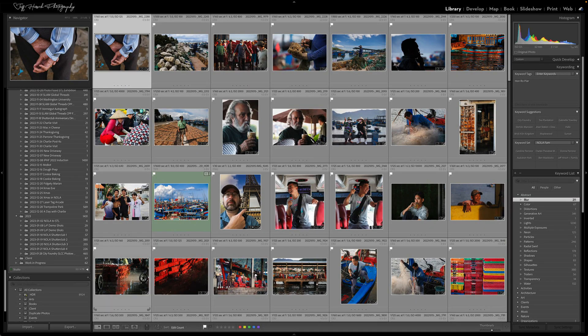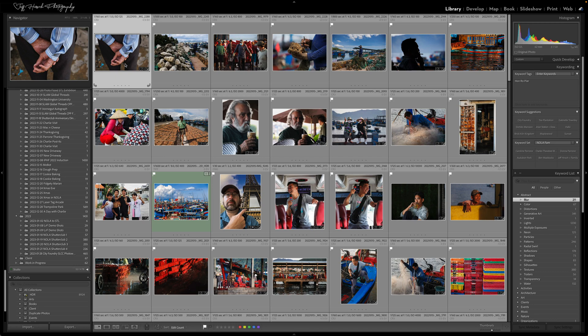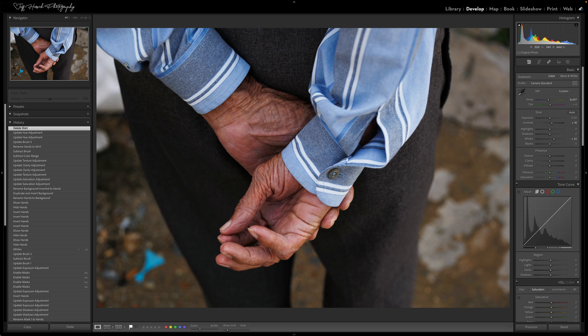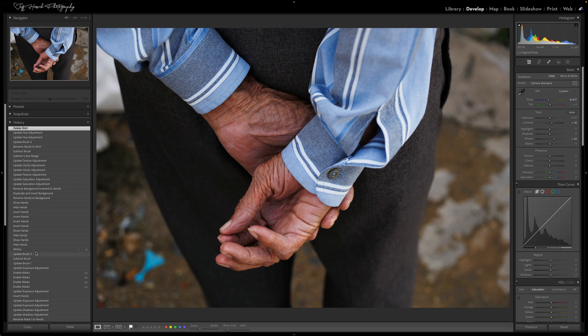The next improvement I want to point out is a little change that they made to the history panel. What they've done is they've made it just a little bit easier for you to back up a bunch of steps and clear out the history that's involved in those steps. So if you hold down the option key on a Mac or the alt key on Windows and click on any history state, it'll clear everything after that.